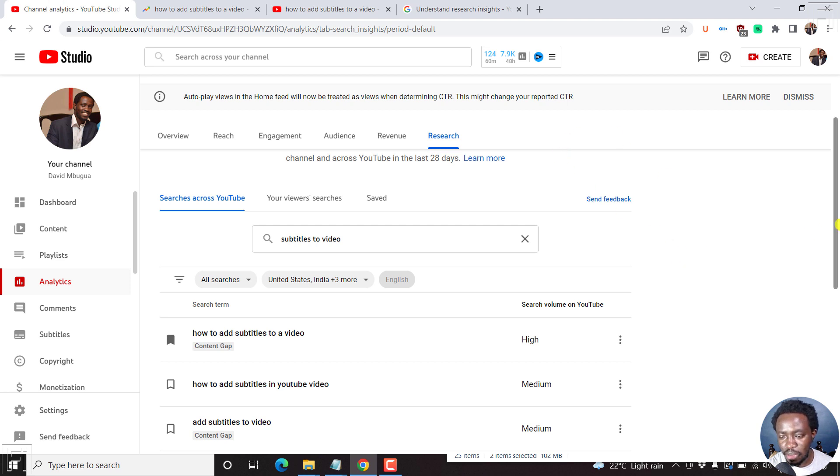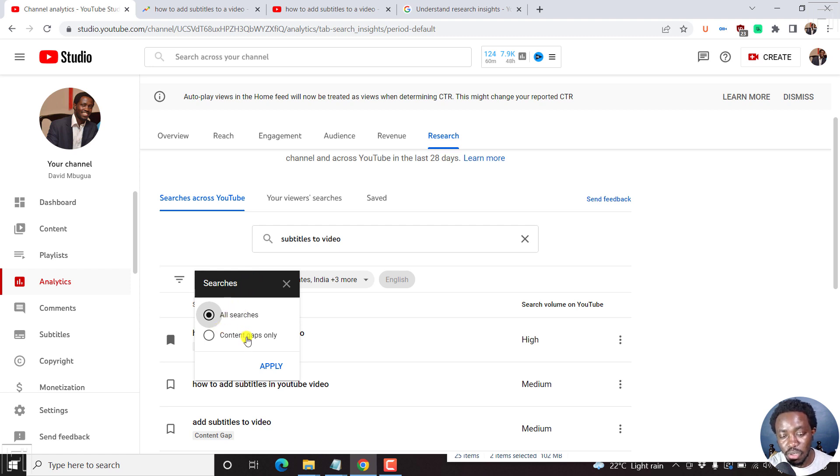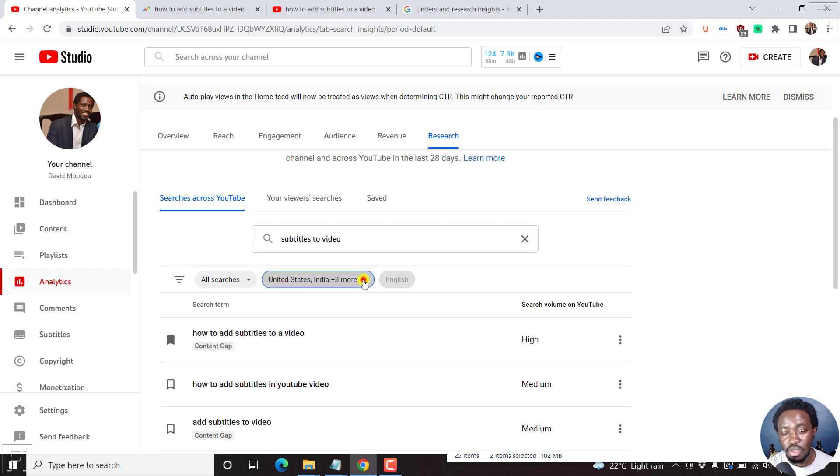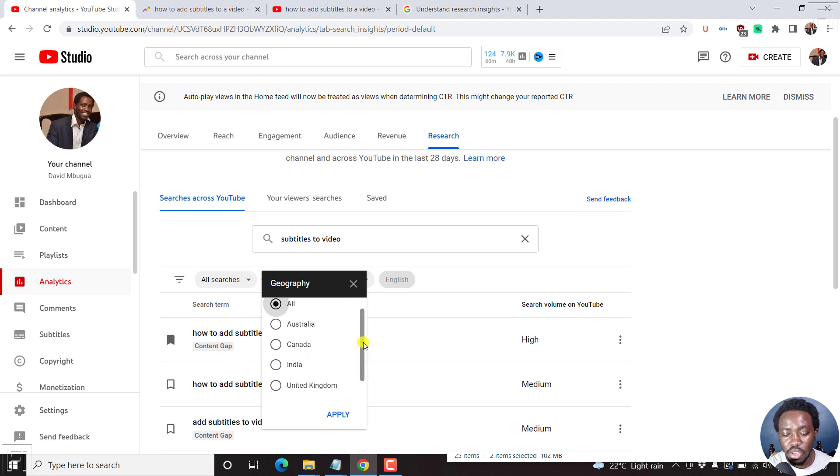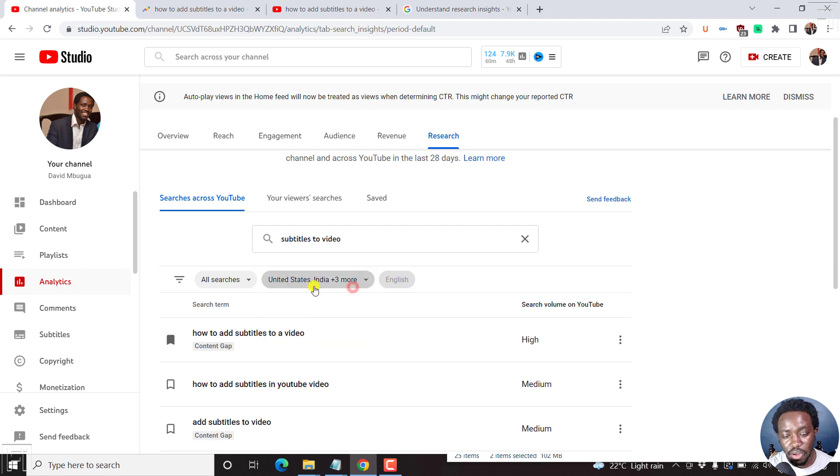Something I may not have mentioned is that at the time of recording this video, you can filter your searches based on all searches and content gaps only. That will help you narrow down. Next up, you can choose the geography. At the time of recording this video, it's all or Australia, Canada, India, United Kingdom, and United States. Really depends on where your audience is coming from.